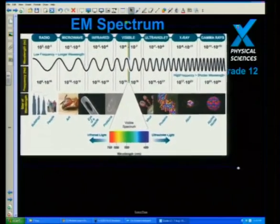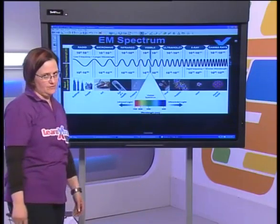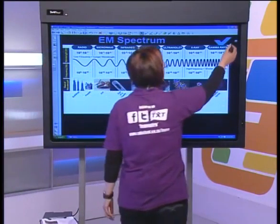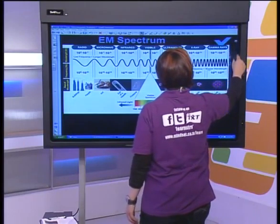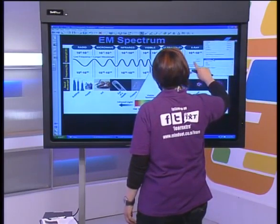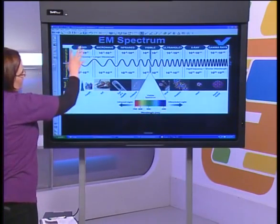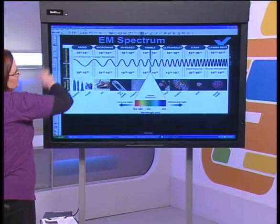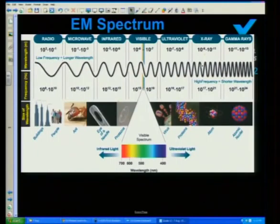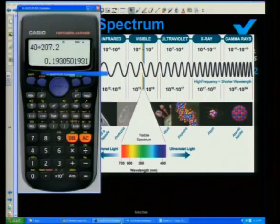Here we have our spectrum — it's worth downloading one, and there should be one in your books. You have to know this. You don't need to know specific wavelength values for each type, but you do need to know that radio waves have the longest wavelength and shortest frequency, and gamma rays have the shortest wavelength and highest frequency.